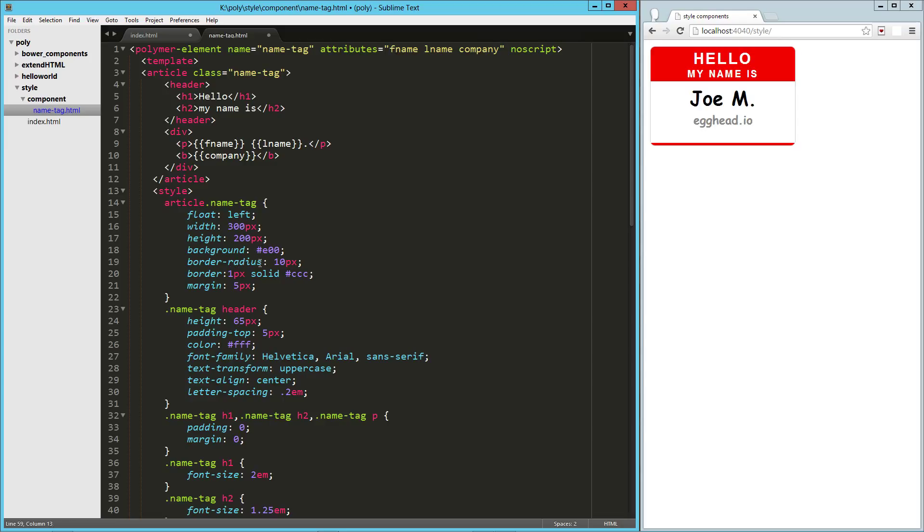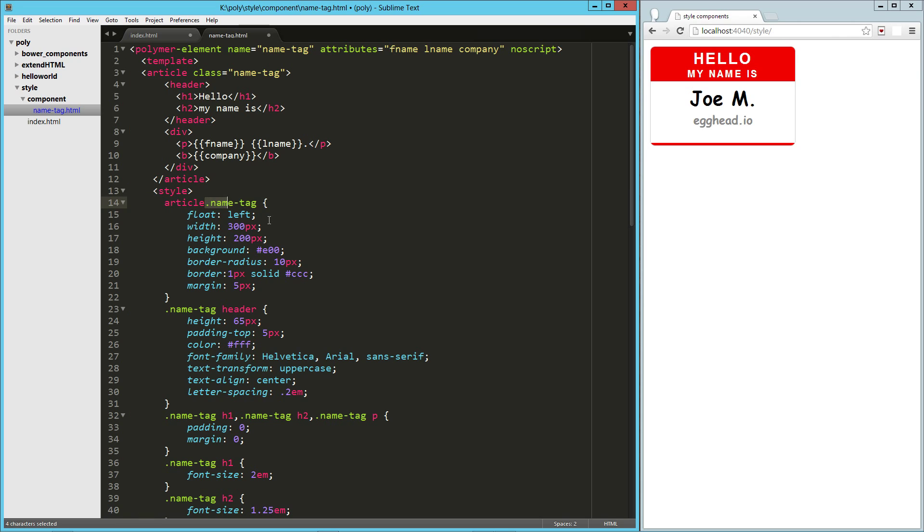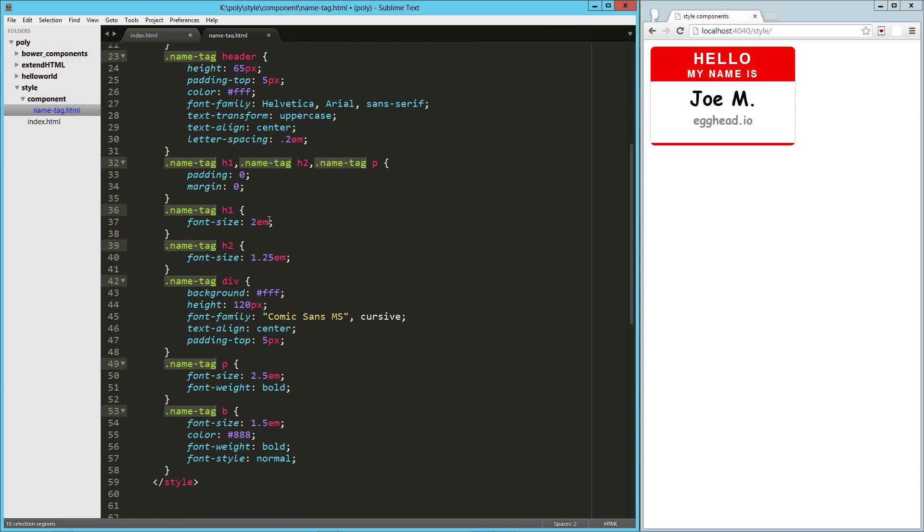Now one thing about the style in a Polymer component or a Web component is that style is isolated to our component itself. So one thing I was doing here is using this nametag class everywhere to keep it from interfering with other CSS on the page.